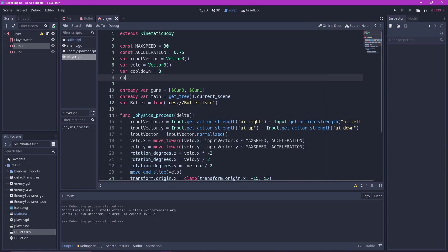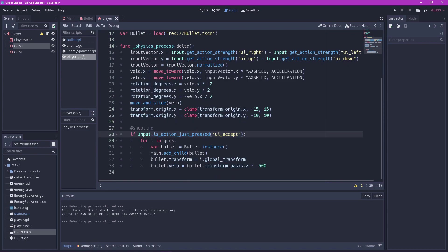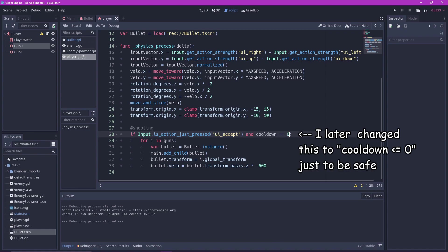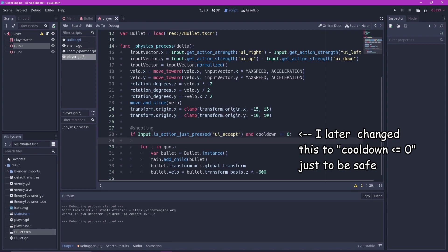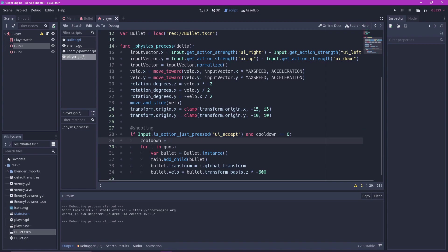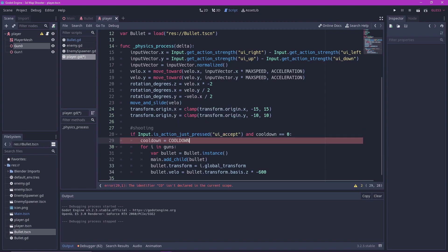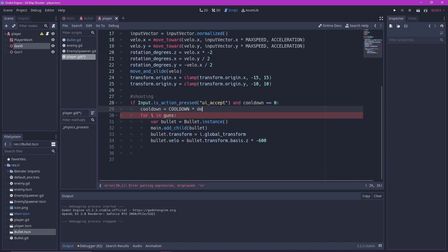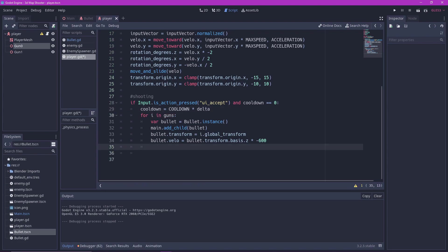Add a cooldown variable and a maximum cooldown constant. In the shooting code we are going to check if the cooldown is zero before firing a bullet. I later change this to less than or equal to zero just to be safe. Once it is fired we will set the variable to the maximum cooldown multiplied by delta. Change the input to is action pressed.